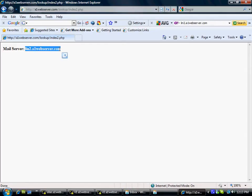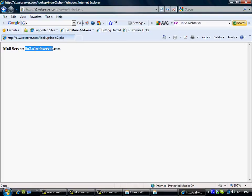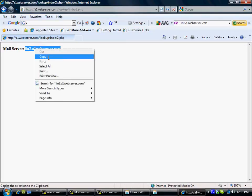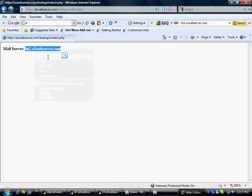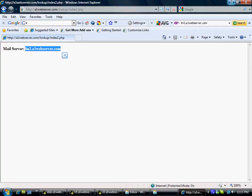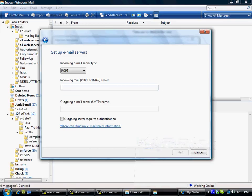And everything past that colon is the name of the server that your site is hosted on. And so in my particular case, my server is lin2.a1webserver.com. And so, in my particular case, that's the server name. I copy that. Now, don't copy this mail server colon part. Just copy everything that comes after it. Then I'm going to go ahead and minimize here.